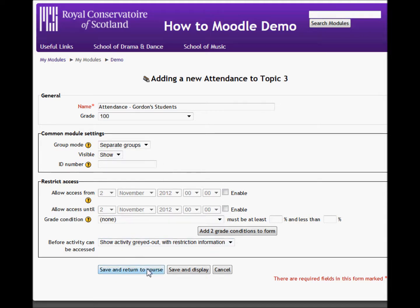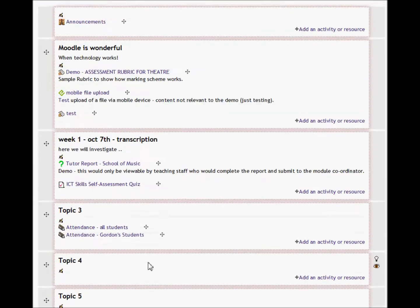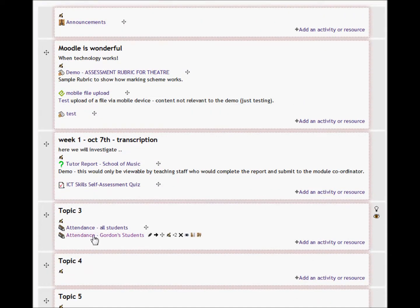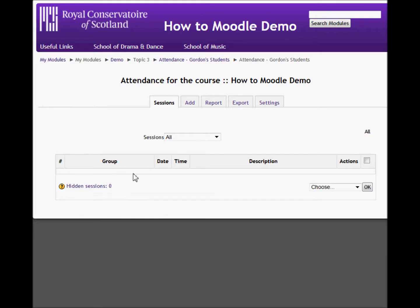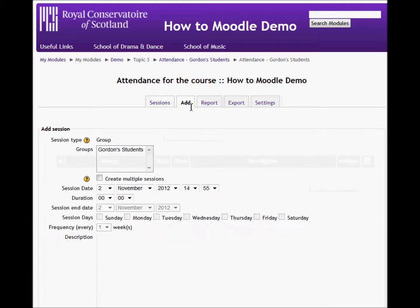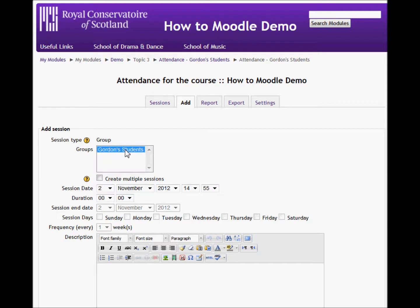So I'll just save that and return to the course. Here is my group attendance. I'm going to click on that and specify when these sessions are actually taking place. I'll just go to add a session and select my group.